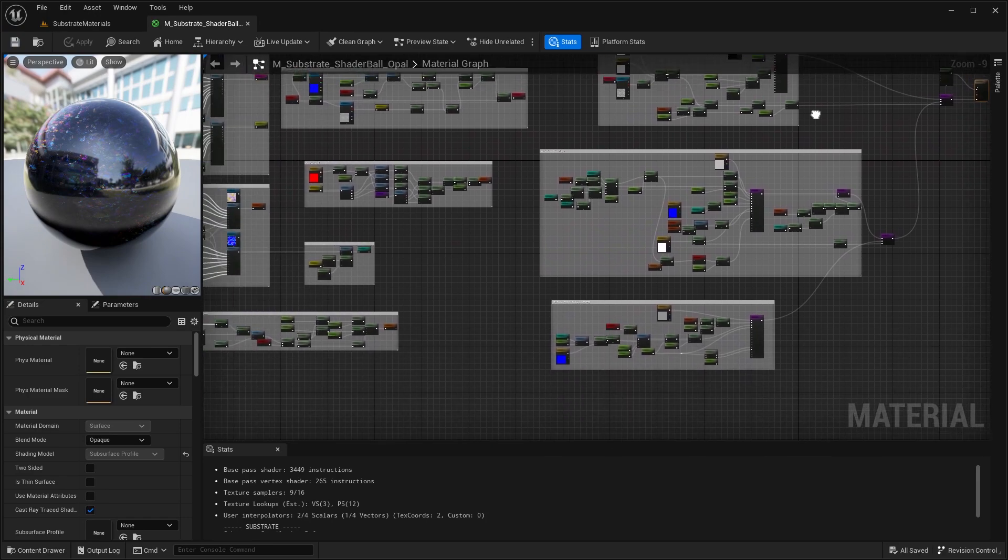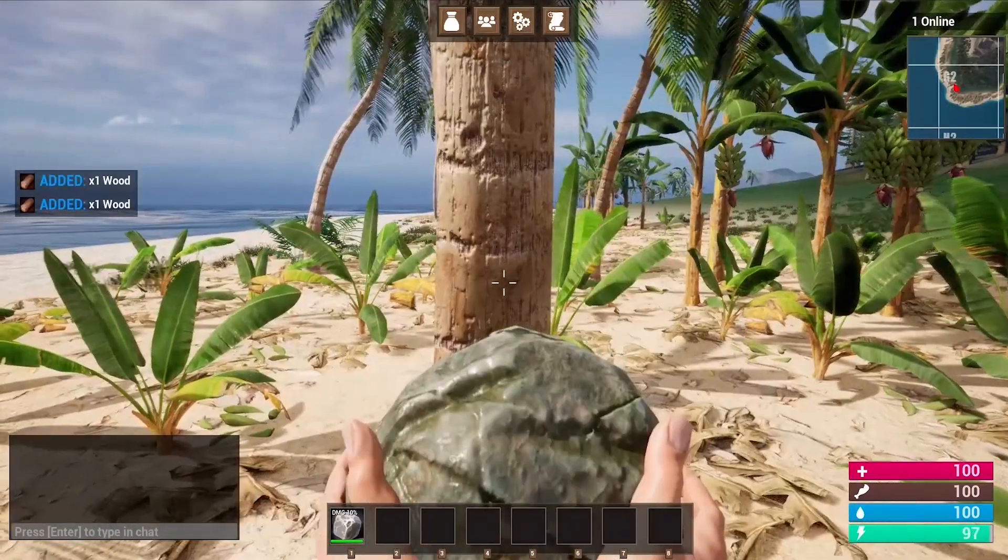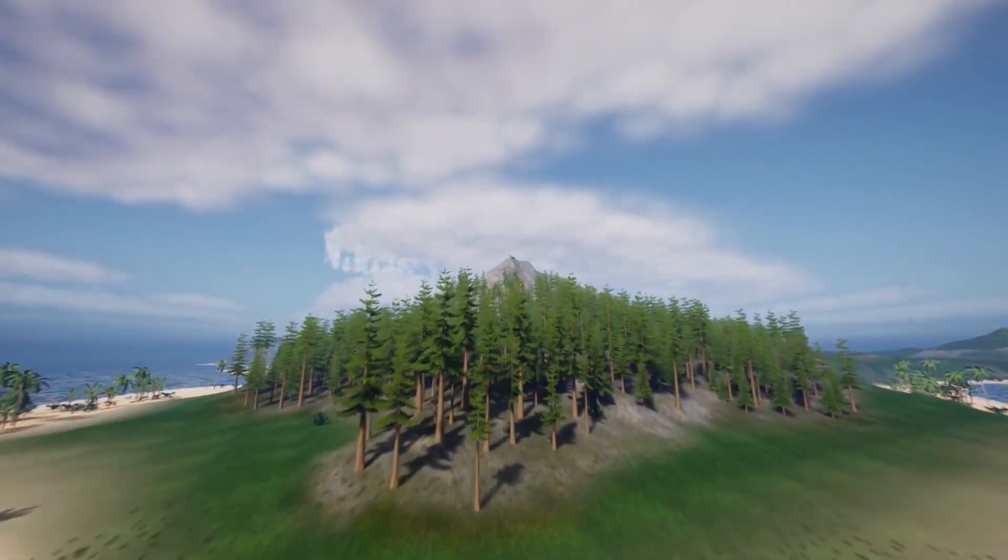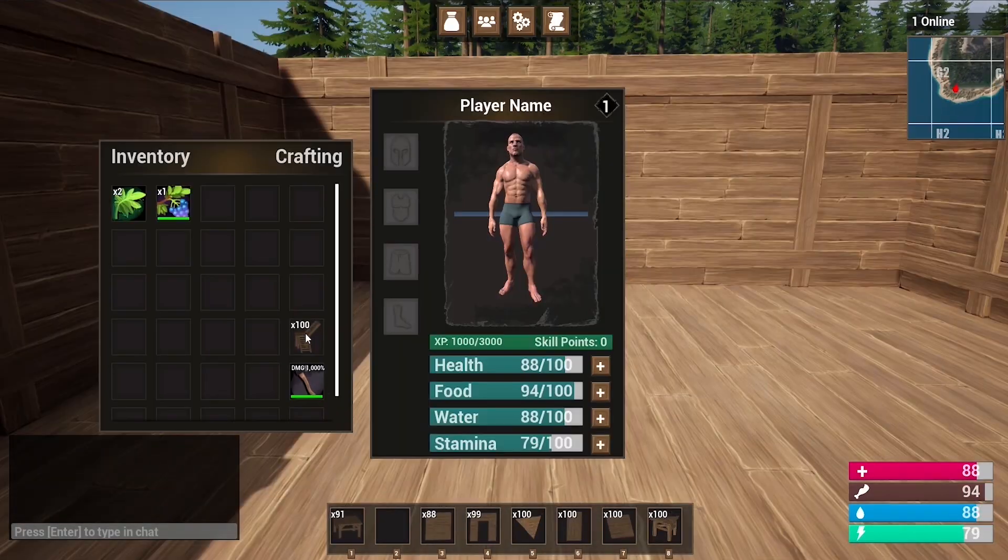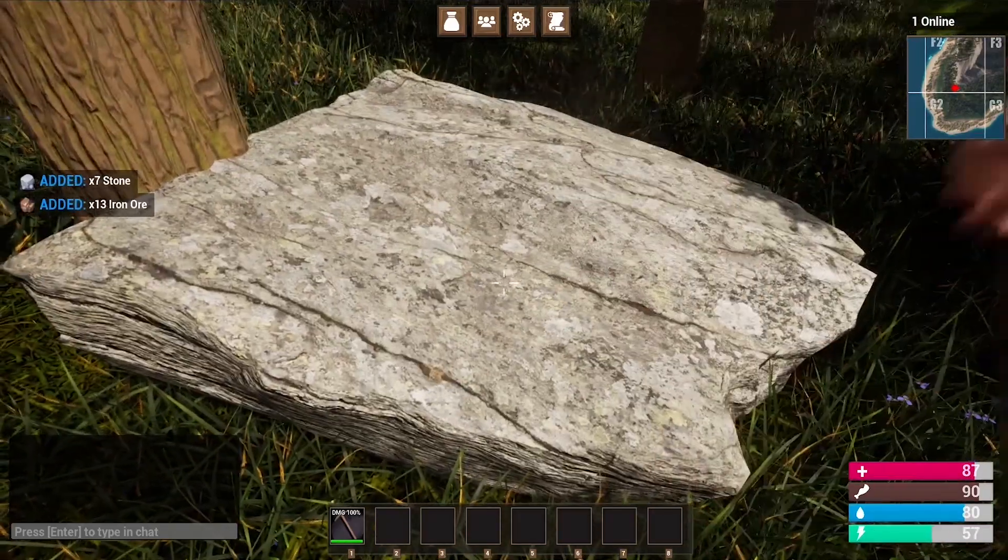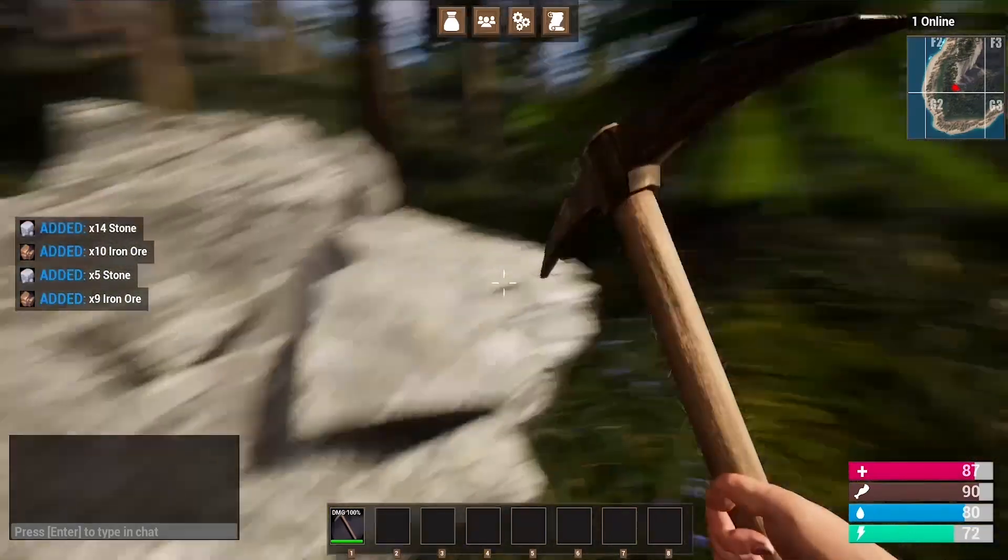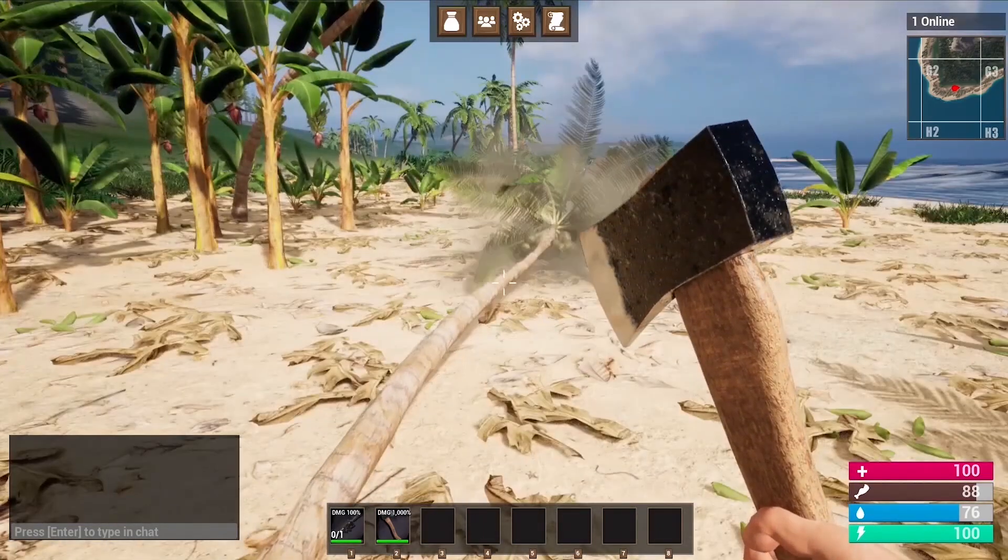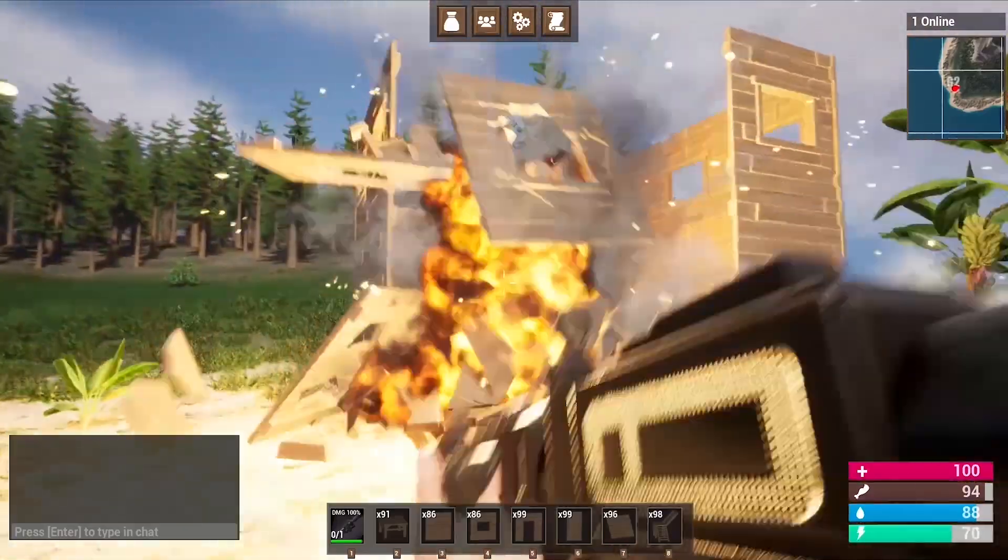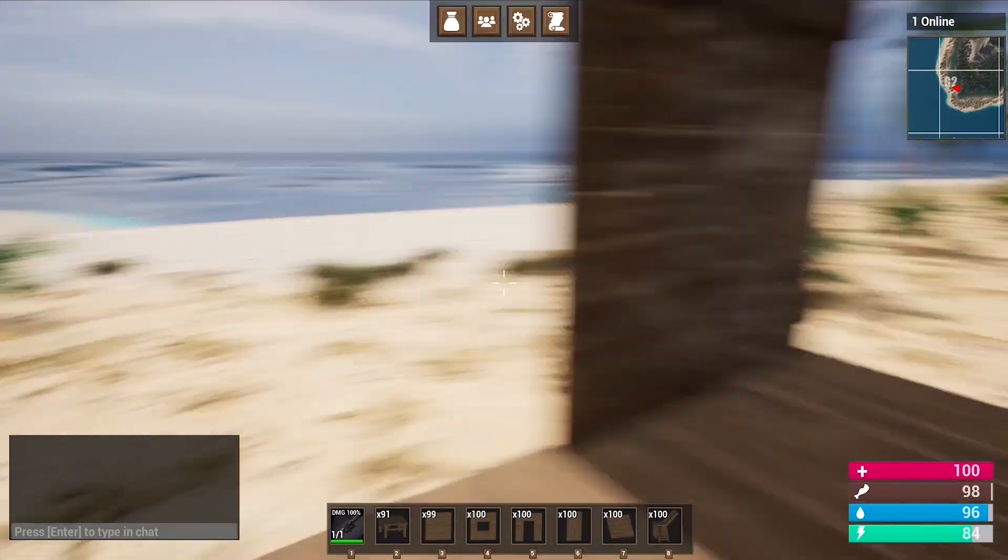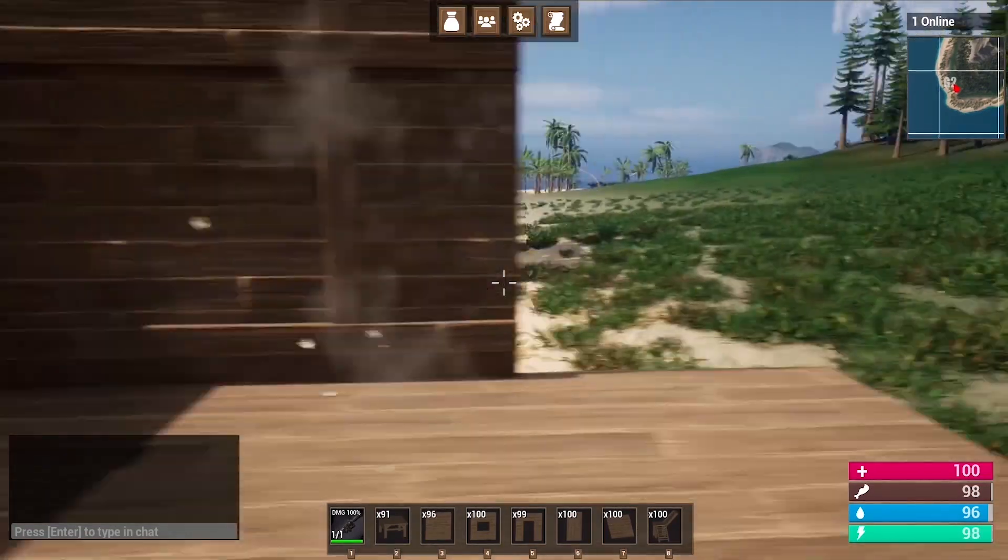Before we jump into the video, I want to quickly tell you about my Unreal Engine 5 multiplayer survival game course. There is over 40 hours of course content. In this course, you will learn how to make things like a drag-and-drop inventory system, a complete crafting system where you can craft all sorts of different items, a harvesting system where you can chop down any tree, rock, or bush that you see on the map. We create nine unique weapons and tools, things like a rocket launcher, pickaxe, hatchet, rifle.